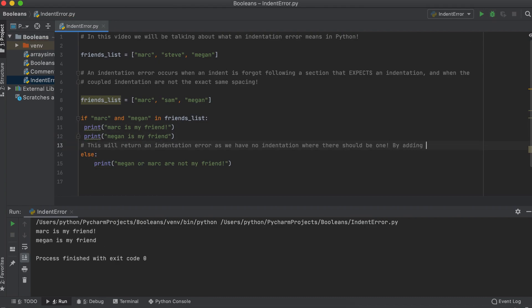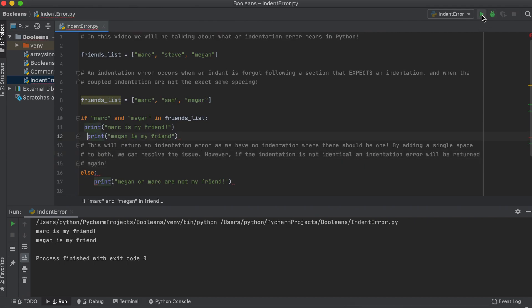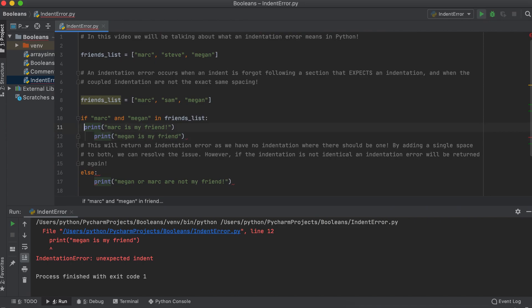Another problem is your indentation must all be the same. As you can see here, my first print statement is only indented a single space, whereas my second print statement is indented through the tab button. Therefore I always recommend just using the tab button as it looks nice and ensures that all the indentation is spaced correctly.